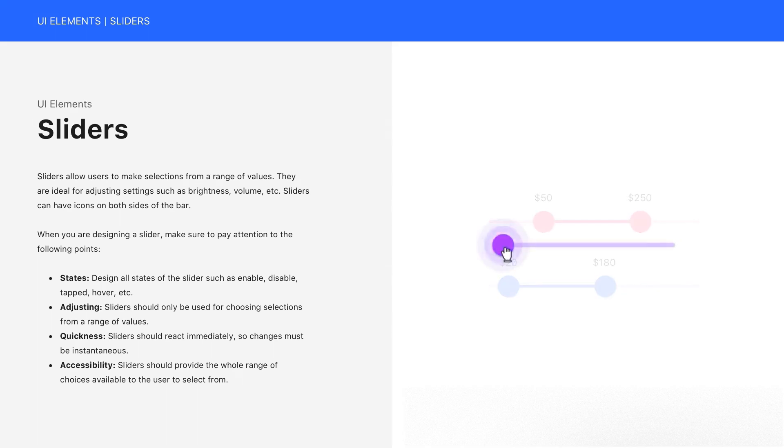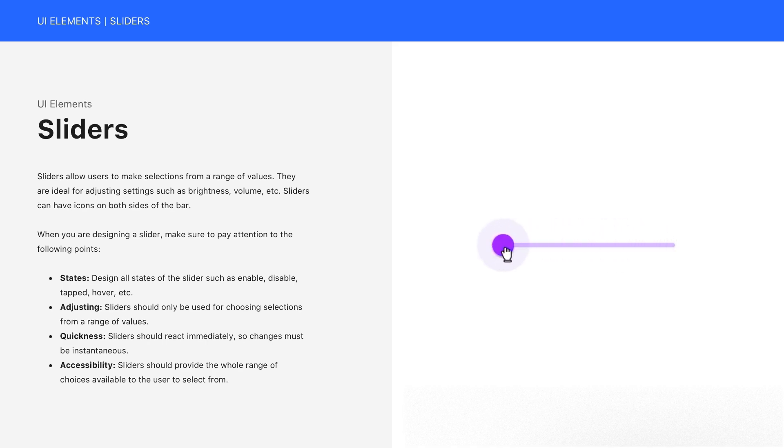Quickness. Sliders should react immediately, so changes must be instantaneous.